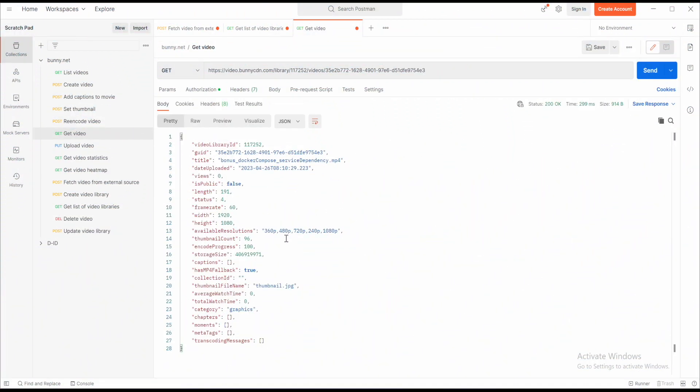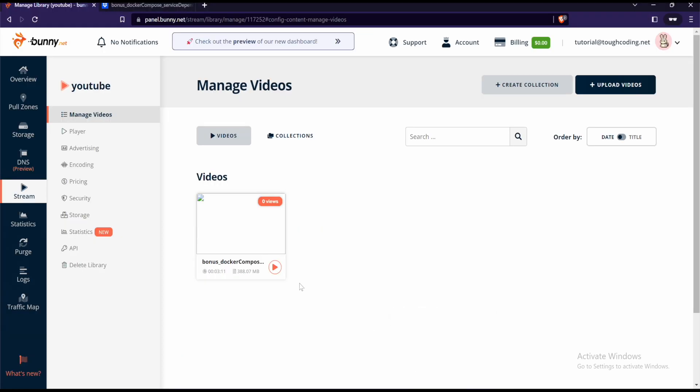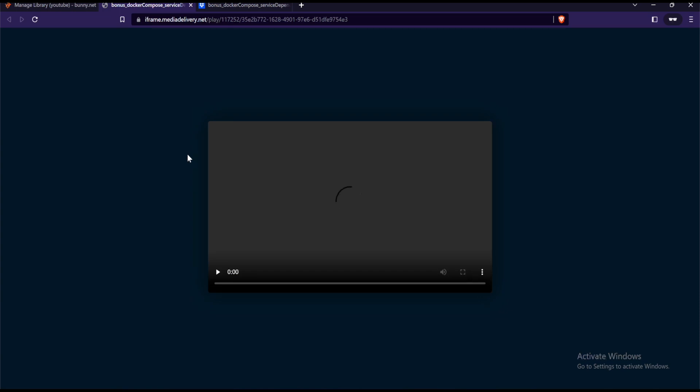Once it's reaching 100%, you can play it in the Bunny.net web page. Go over there, click on play on that video, and now you can play the video.